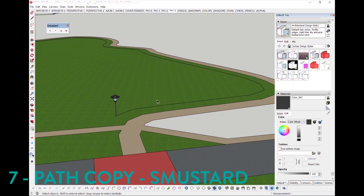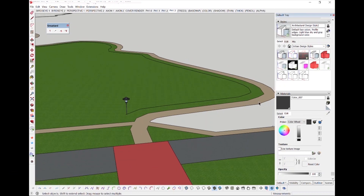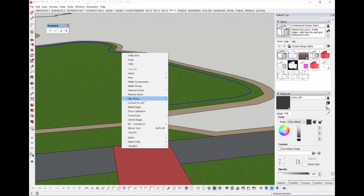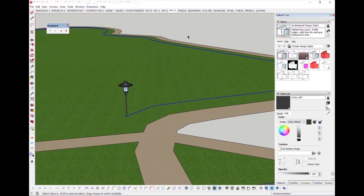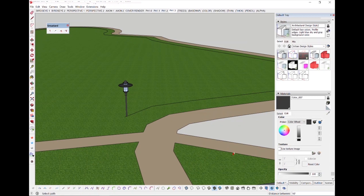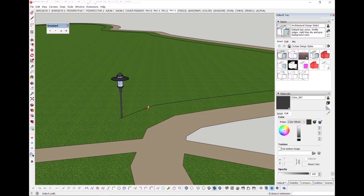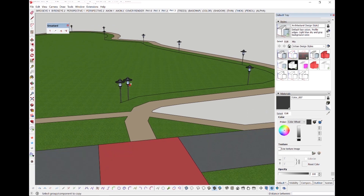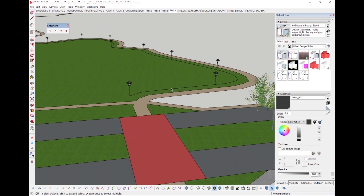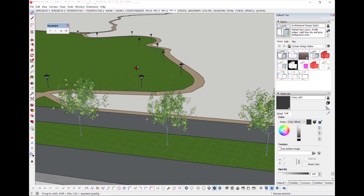PathCopy by Smustard provides you a way to equally arrange components along a preselected curve. First, offset the desired path and then make sure it is a singular curve by using the Weld Edges feature of SketchUp 2020, or other weld plugins if you have a version older than 2020. Select the PathCopy tool, then the curve, then type in the distance between each component. Lastly, select the component. If your path length is not equally divisible by the number you typed in, you might be left with a little bit of additional line, but usually that's no big deal.